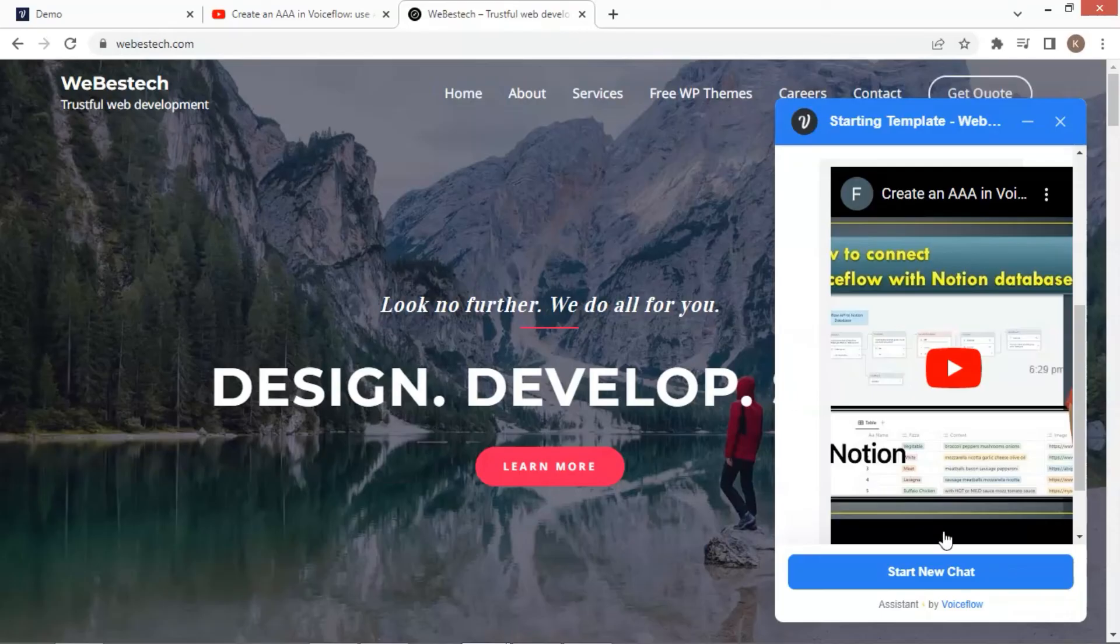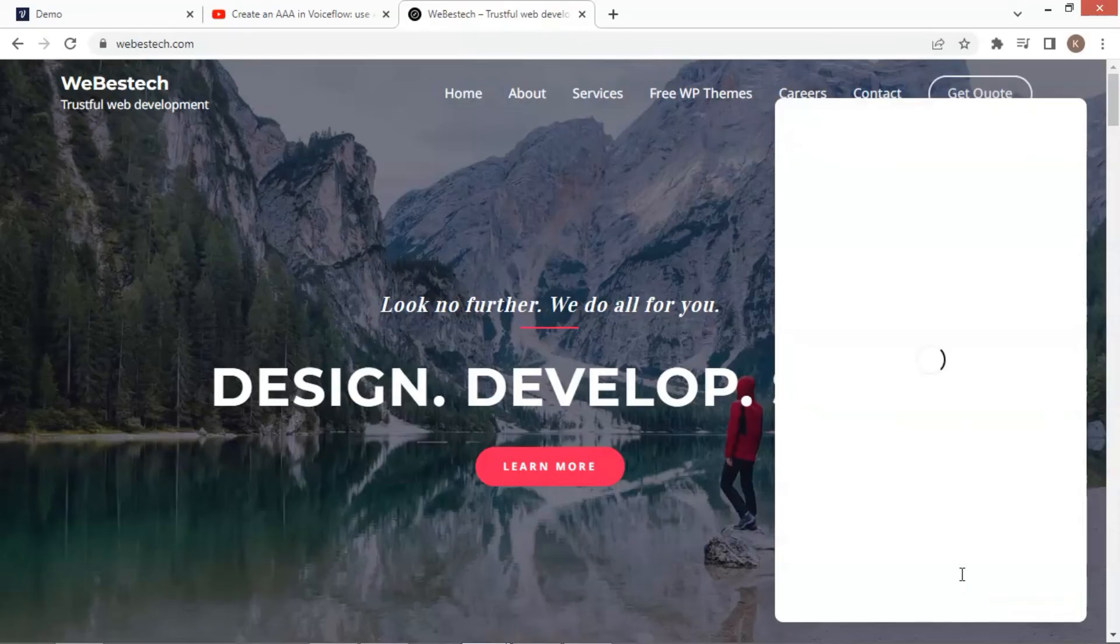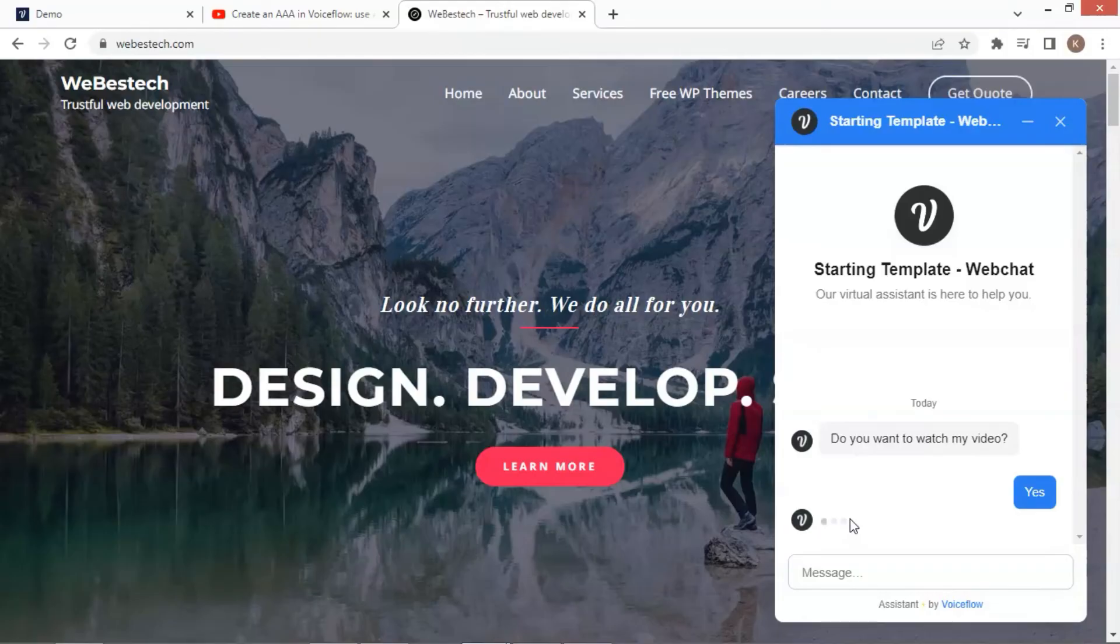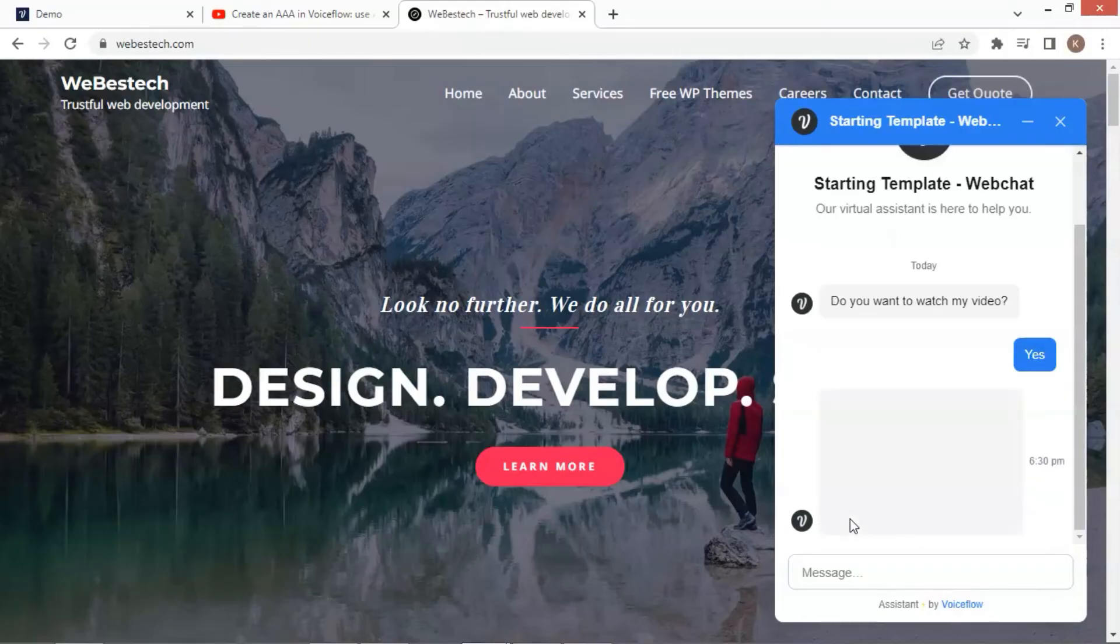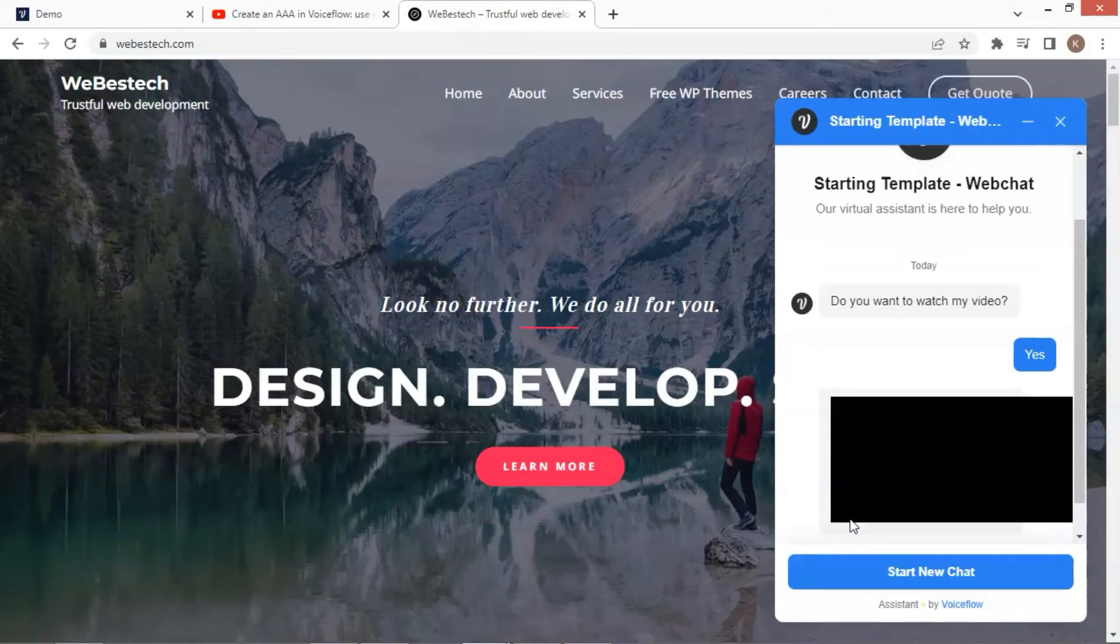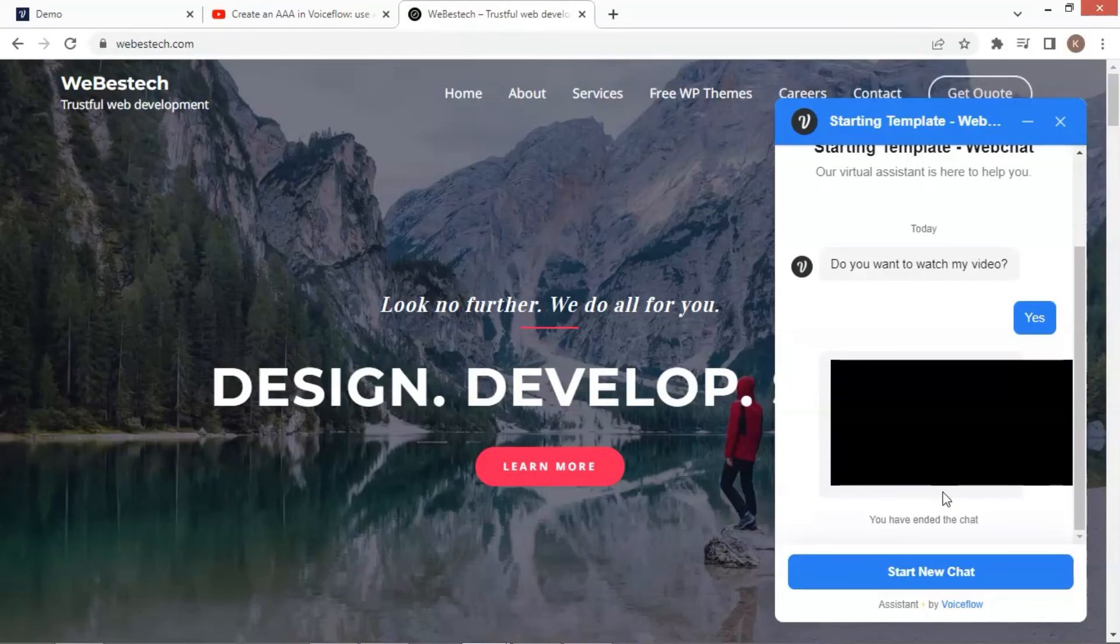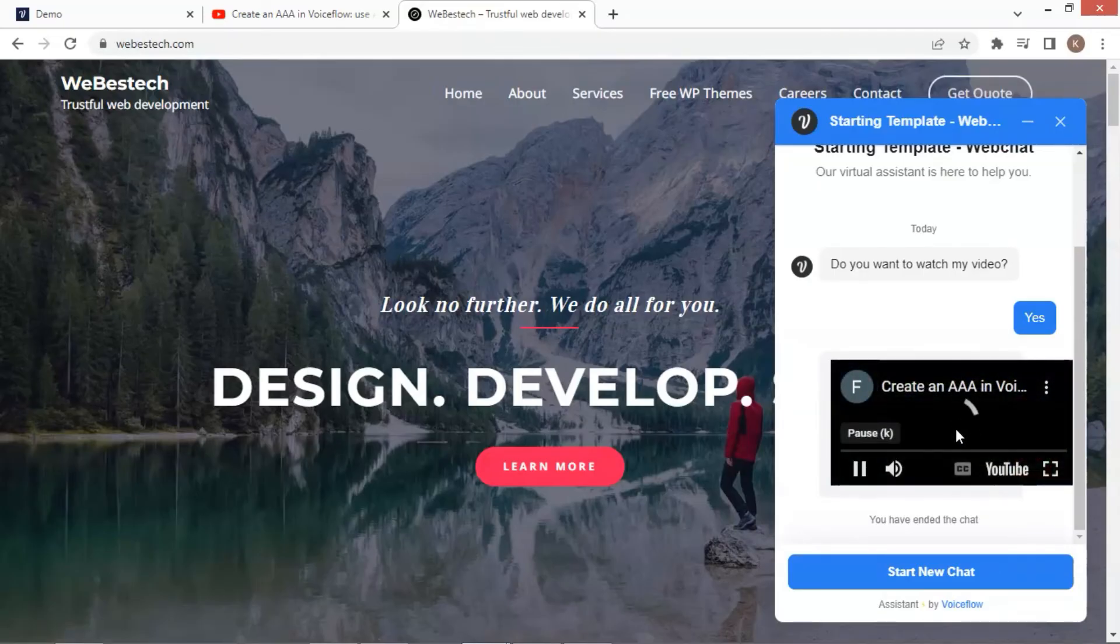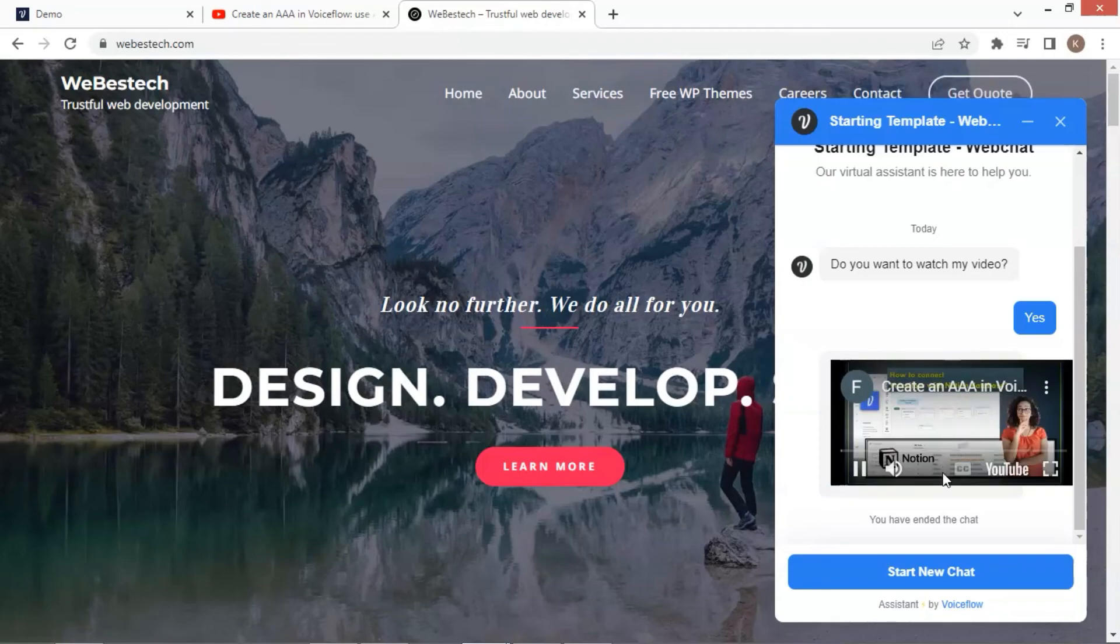We directly go to the web page and start a new chat, and then click the yes button. Now it is loading the video. Finally, we can see the video successfully loaded. The whole screen fits the chat window. Let us test playing the video. Here we go. It is playing and working.